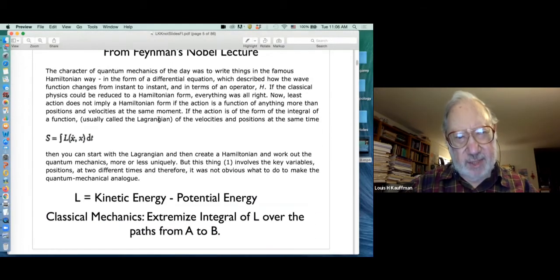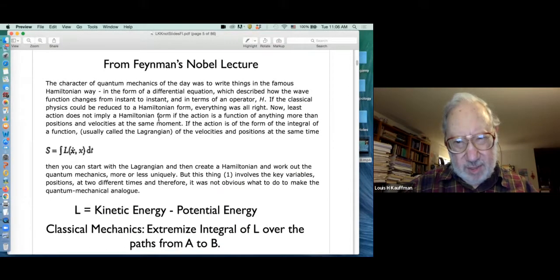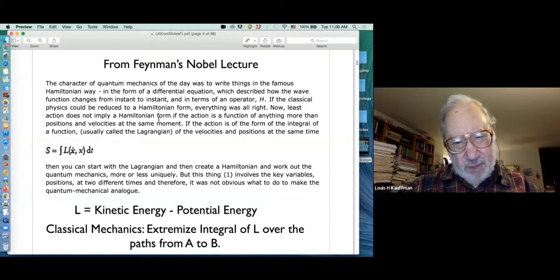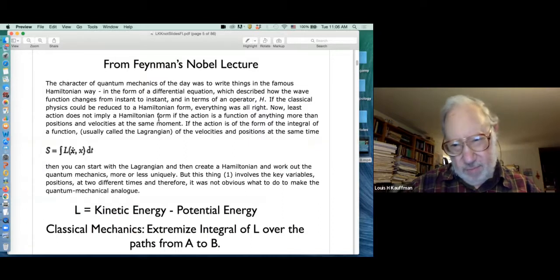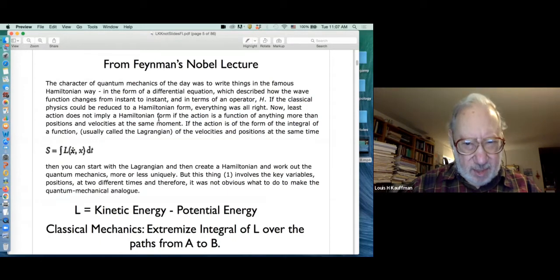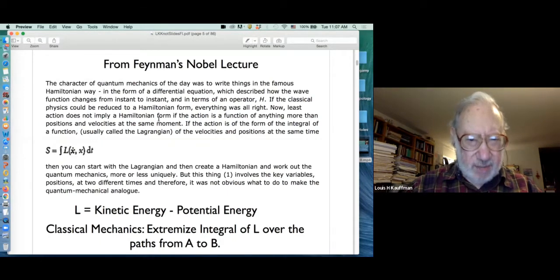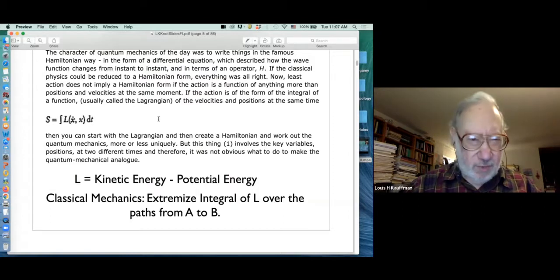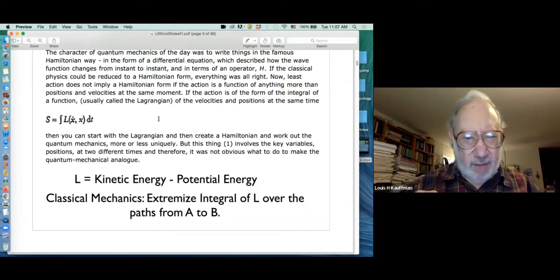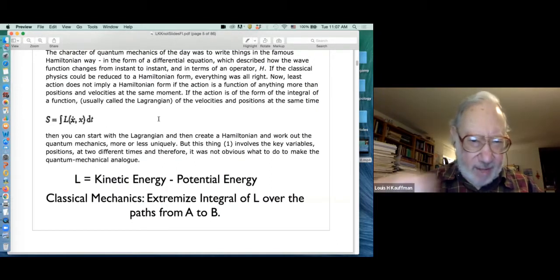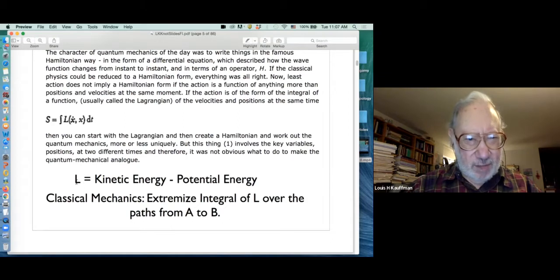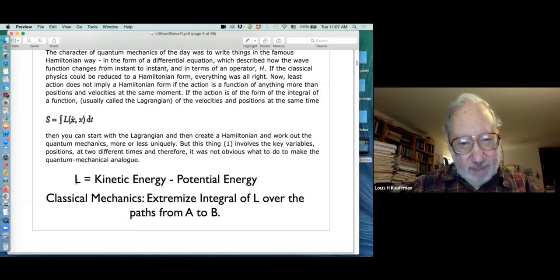Witten's approach uses a generalization of Feynman integrals. A physical quantity very useful in thinking about quantum mechanics is the Lagrangian — kinetic energy minus potential energy — called the action. If you want to get the equations for classical mechanics, you take the integral of L over a path from A to B and ask what path extremizes that integral using variational calculus. You find Newton's laws — that's due to Lagrange in the 19th century.